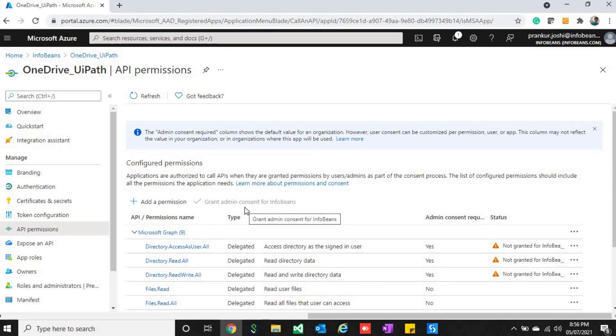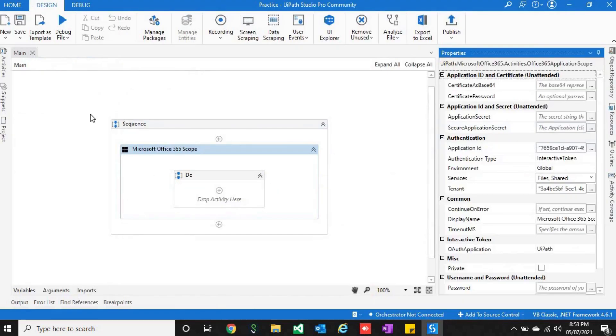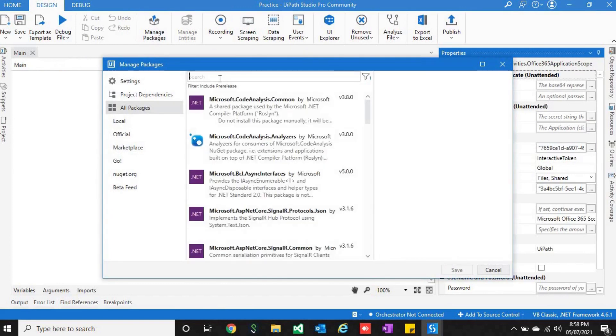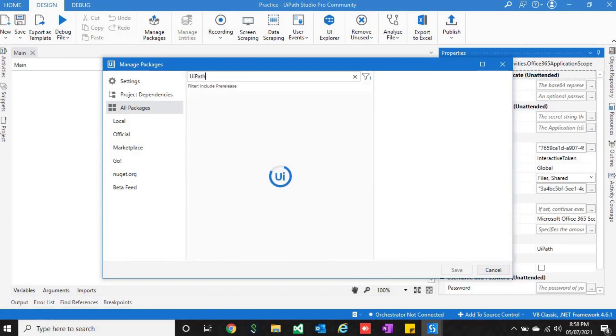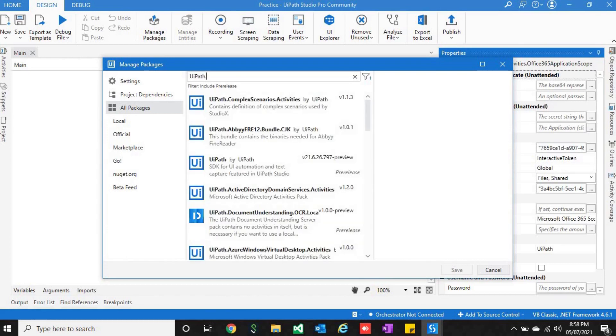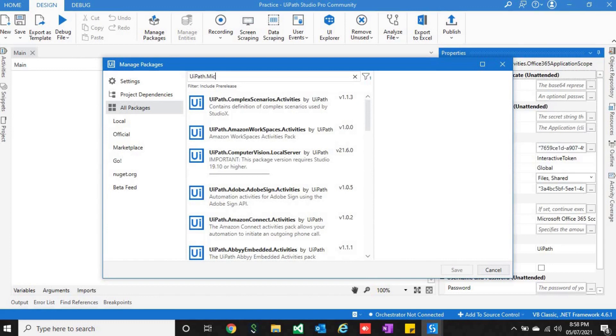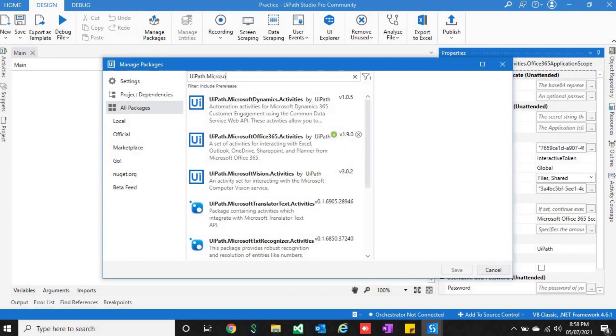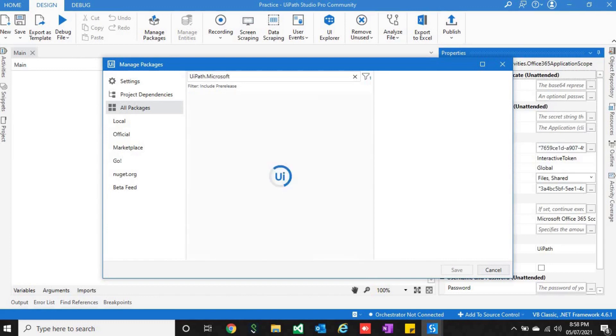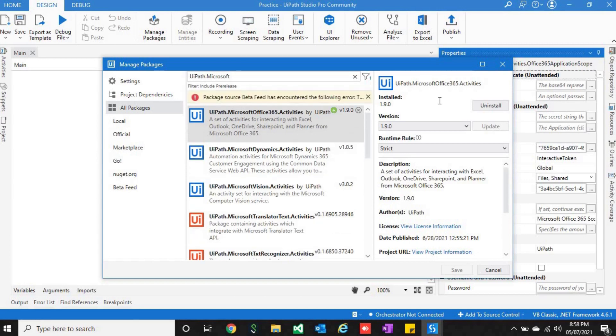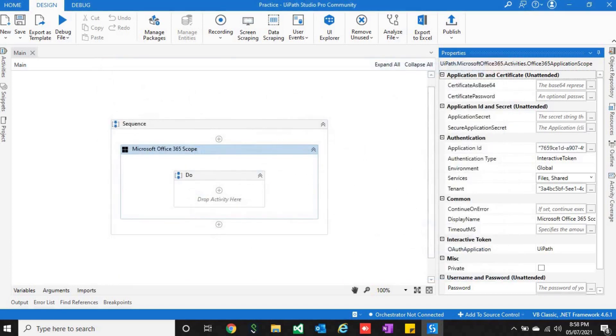Before communicating with Microsoft Office 365 in UiPath, you have to click on manage packages. You will have to install that package. I have already installed it.